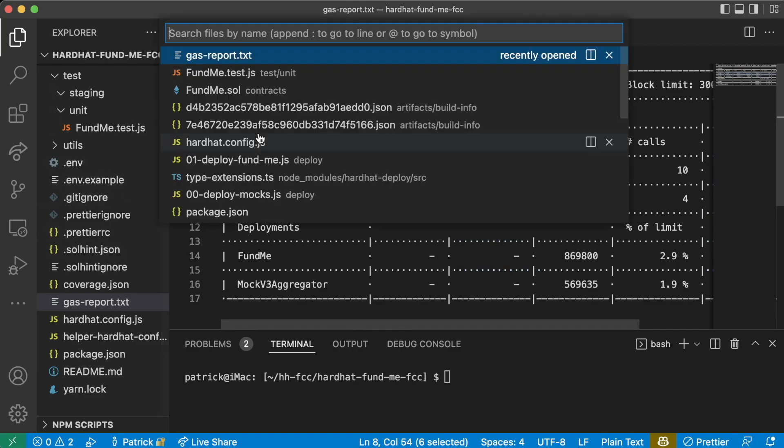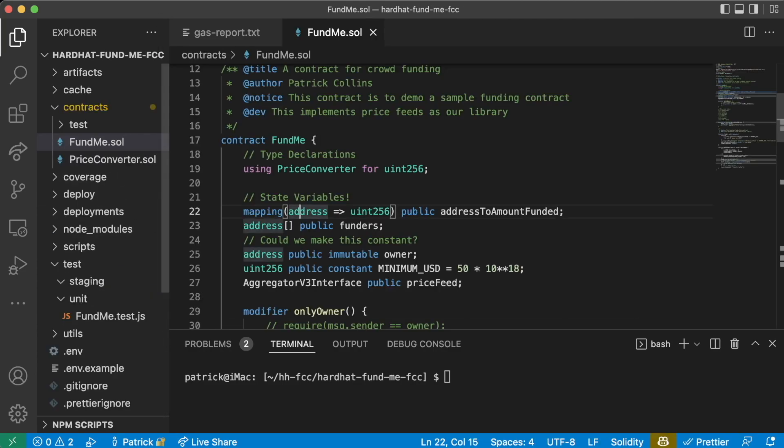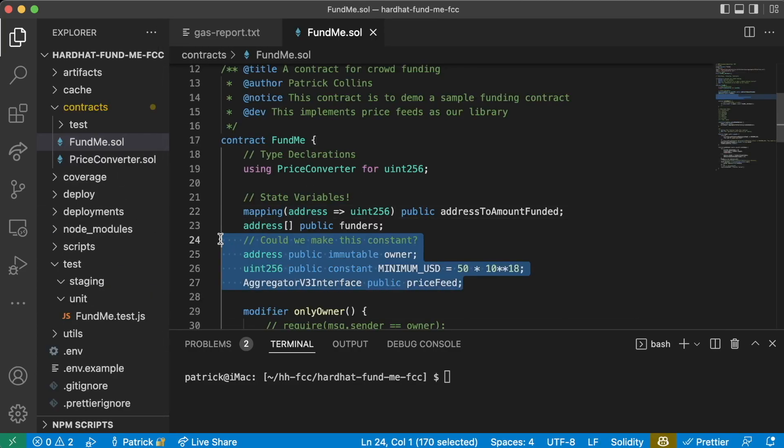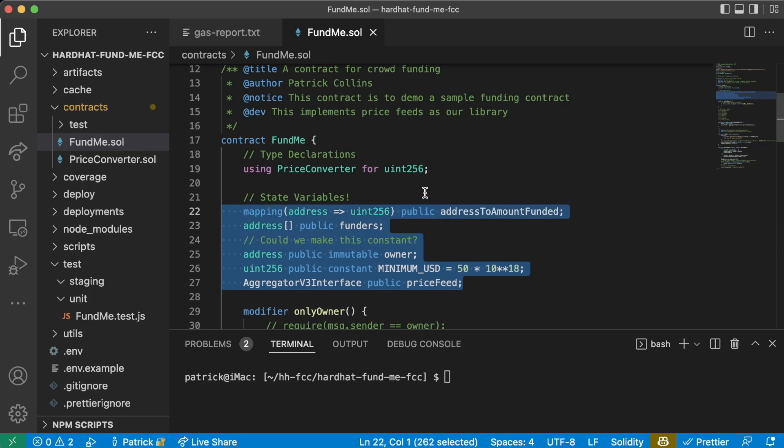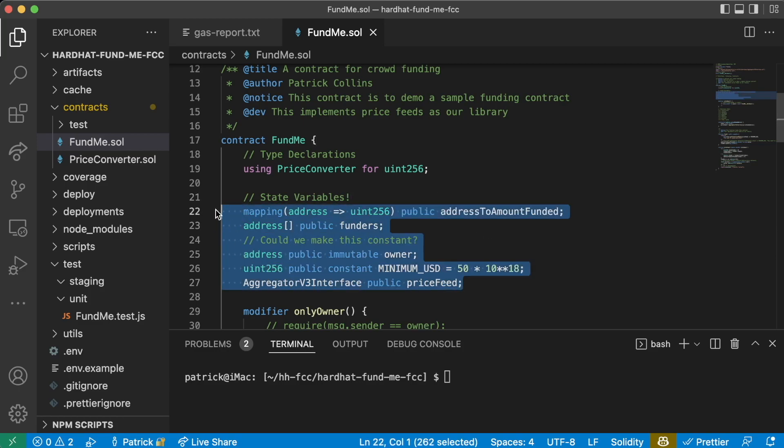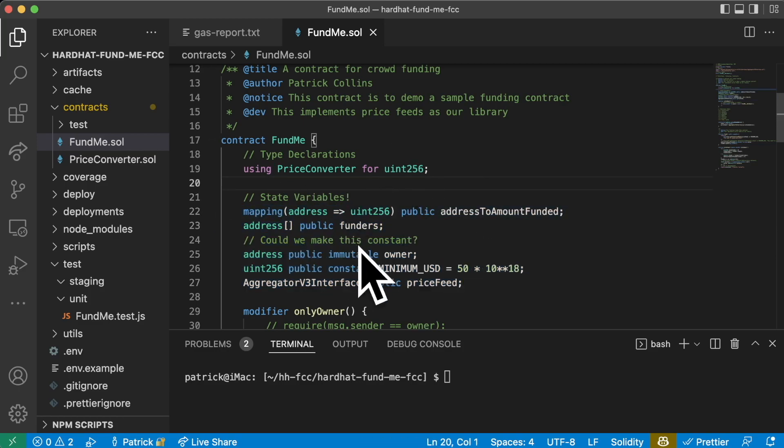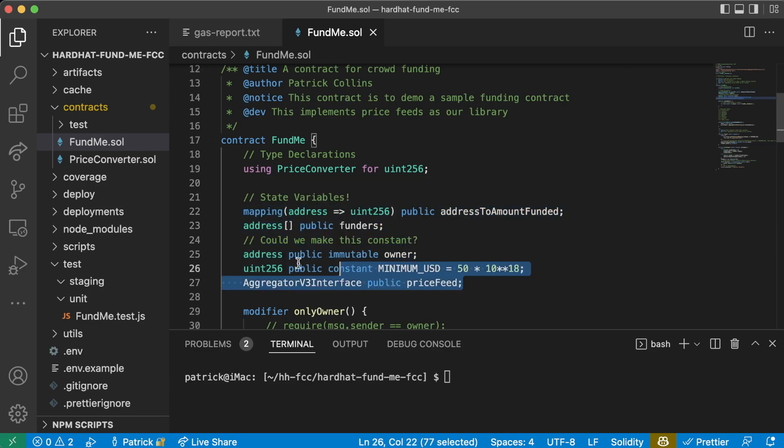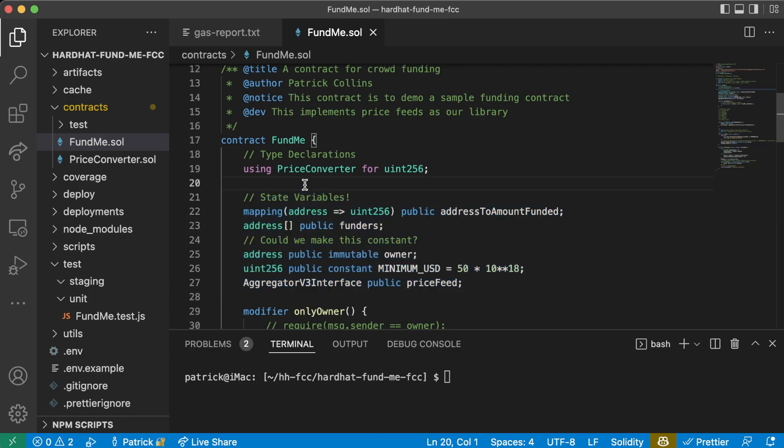It has to do within our FundMe contract with these state variables and how they're actually stored and how this contract actually keeps track of all this stuff. This section is going to be a little bit more advanced, so we'll have a note here saying that this is an advanced section. If you want to skip over it, you can.